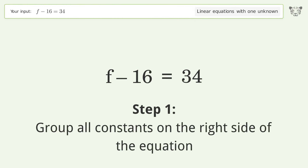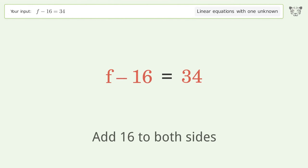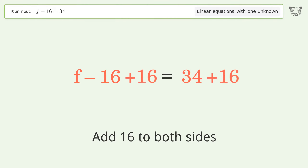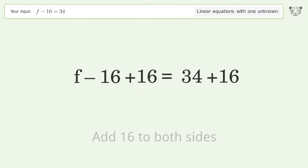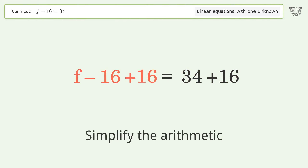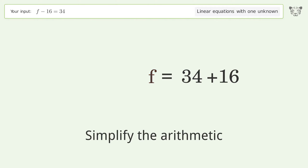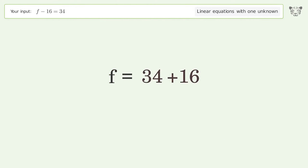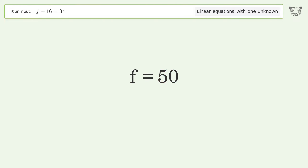Group all constants on the right side of the equation. Add 16 to both sides. Simplify the arithmetic. And so the final result is F equals 50.